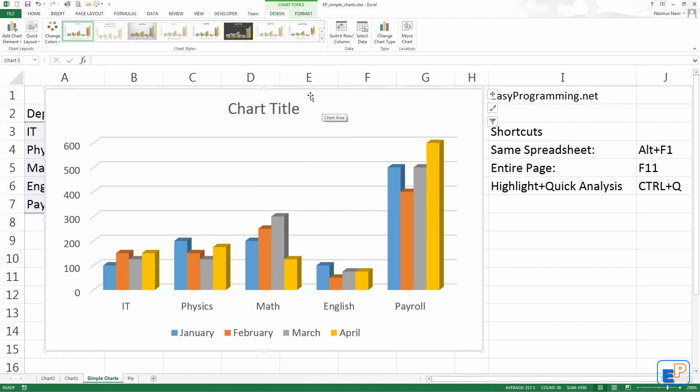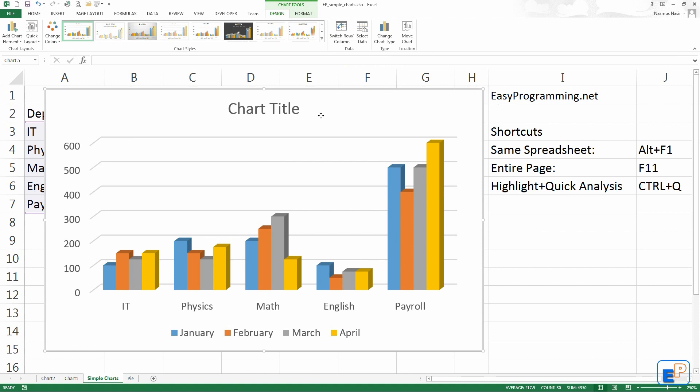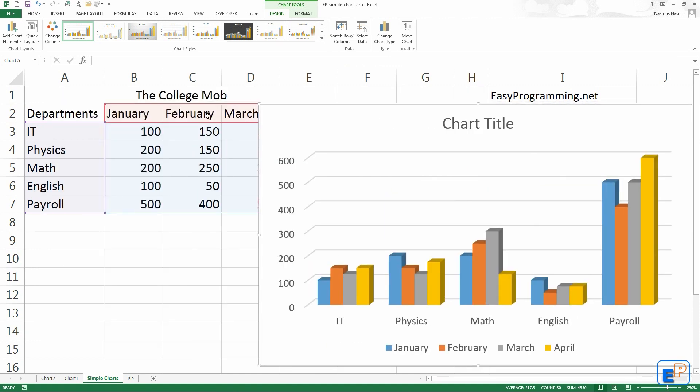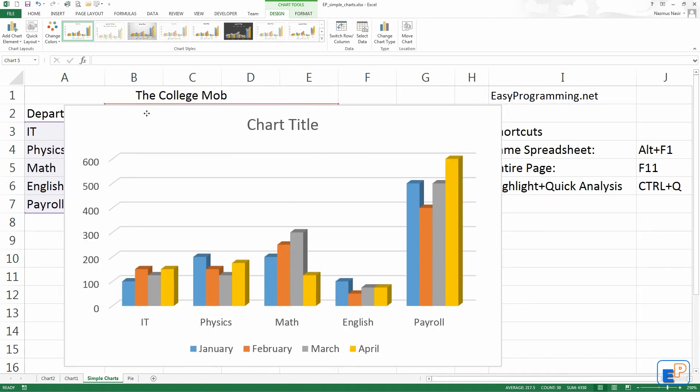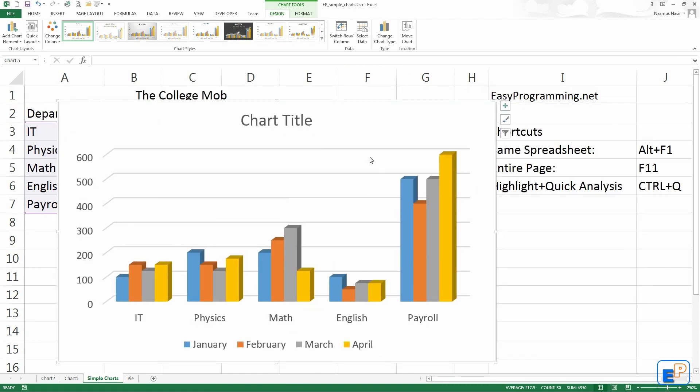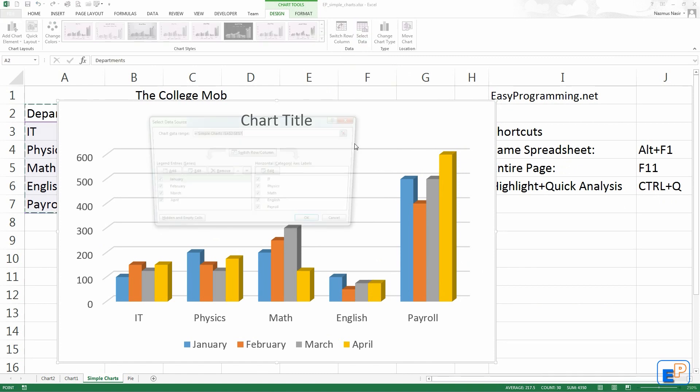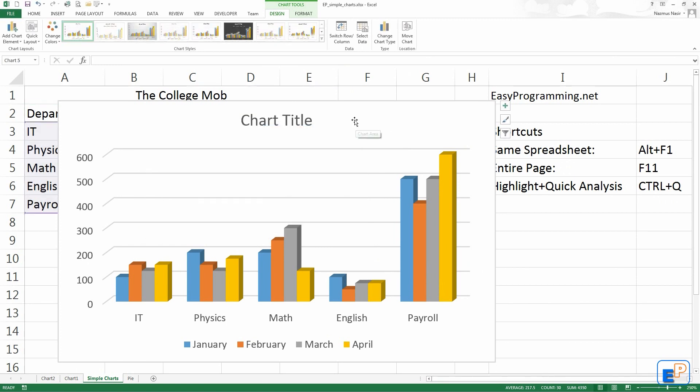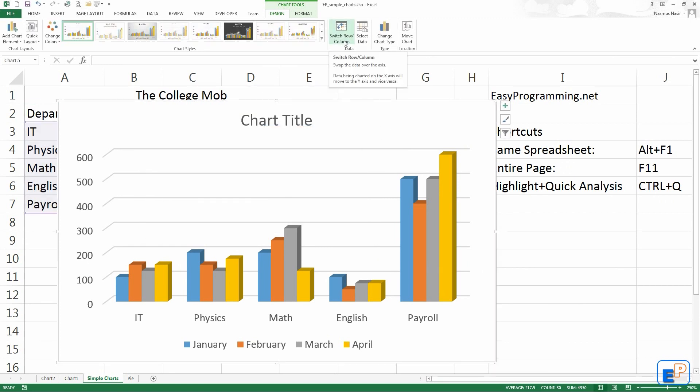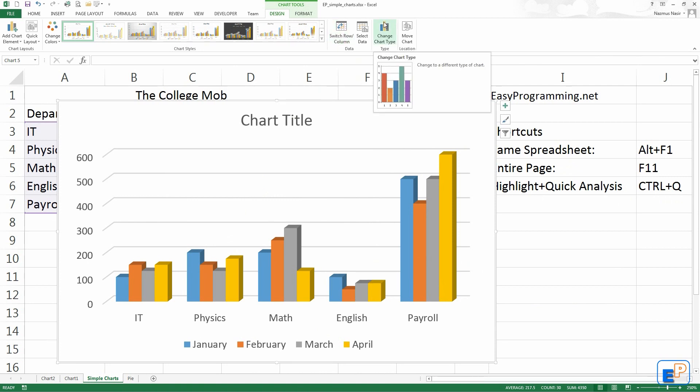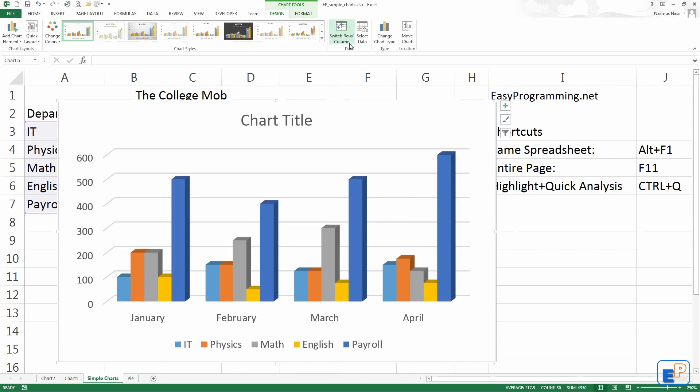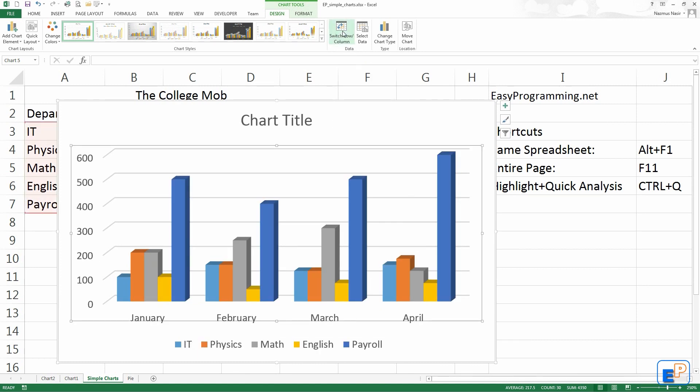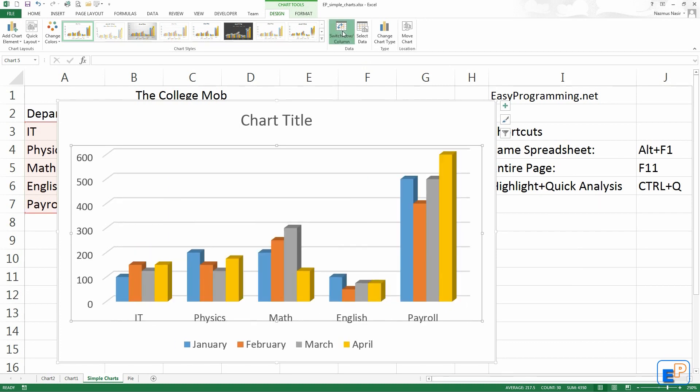The first thing I want to show you is the switch row and column. In the past if you wanted to switch row and column data, in this case the months and the departments, you'd have to pretty much do it all over again. You'd have to select the data, you can do that here as well, and you can move it around. But now, Excel 2013 makes this pretty easy. This was actually available in the past two versions of Microsoft Office as well. So if you click on the switch row column, as you can see it switched the departments along with the months. So switch row and column, you can do this as much as you'd like.